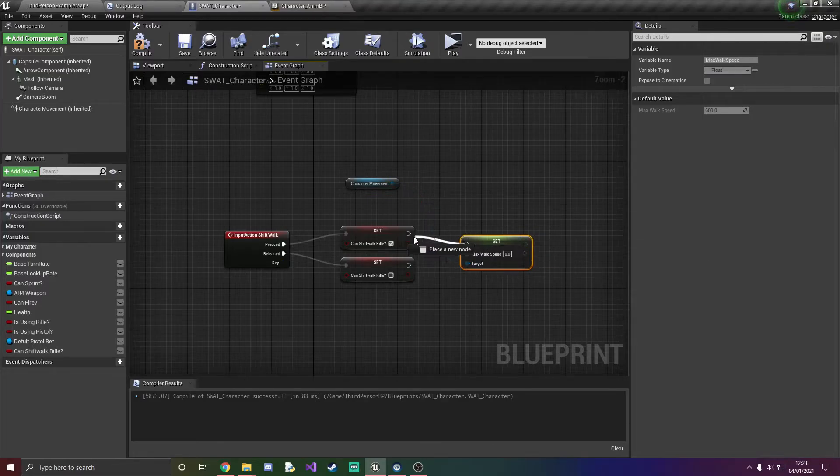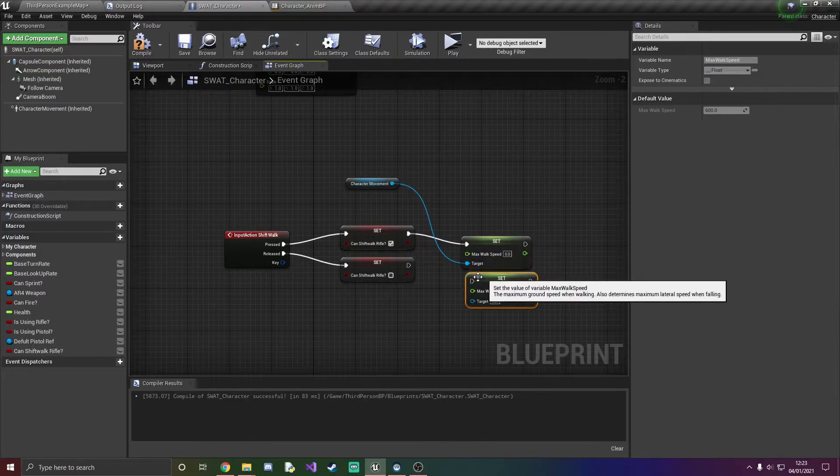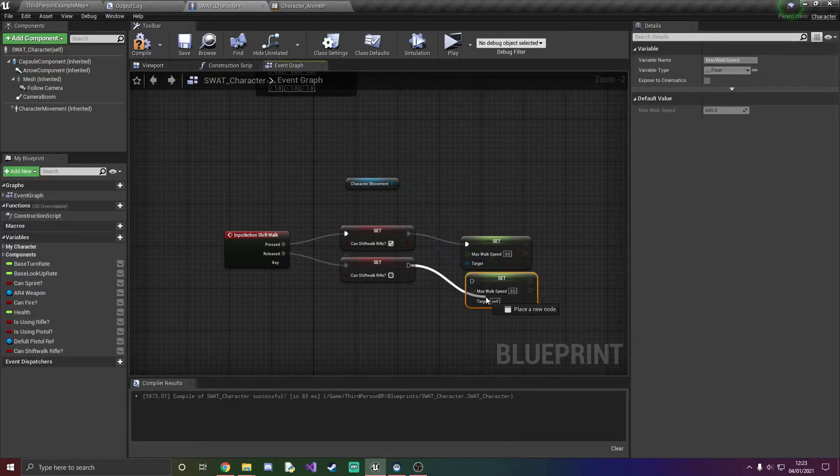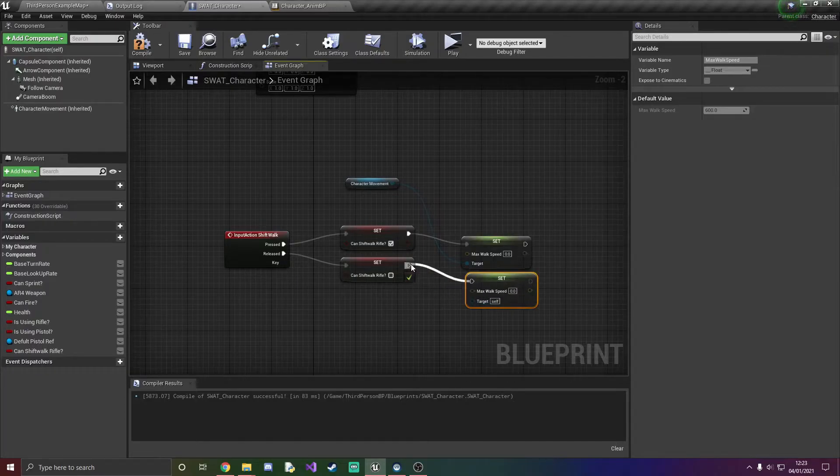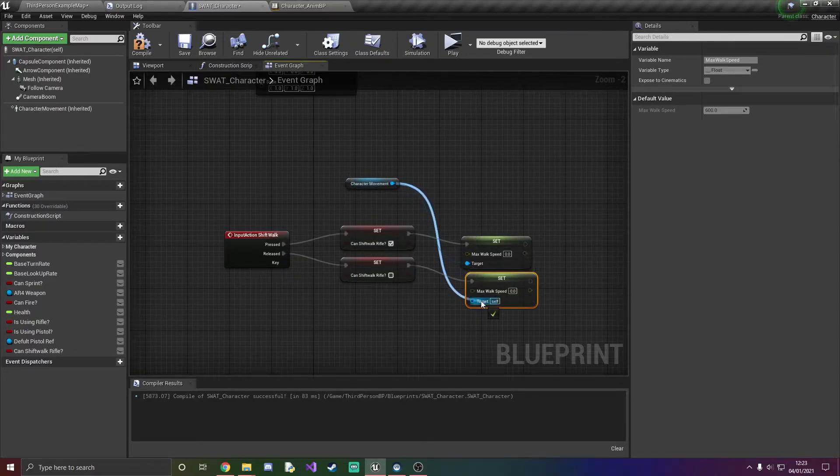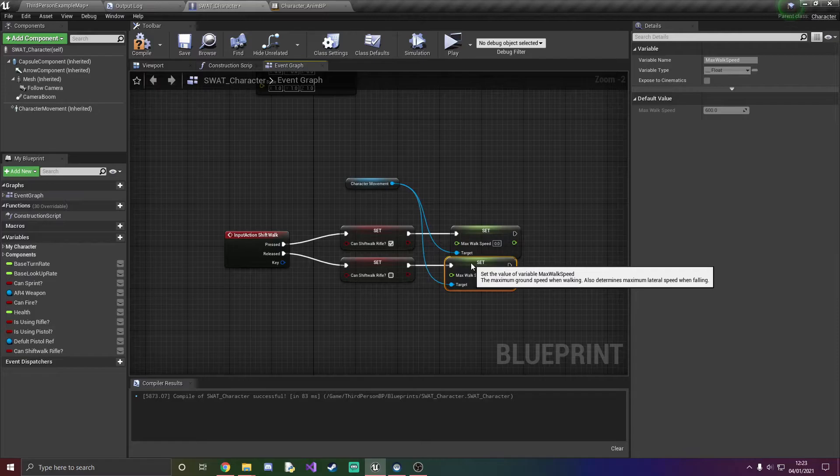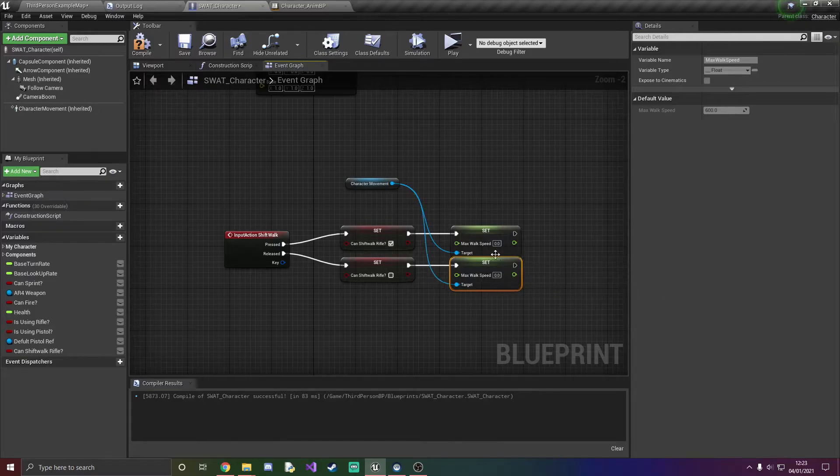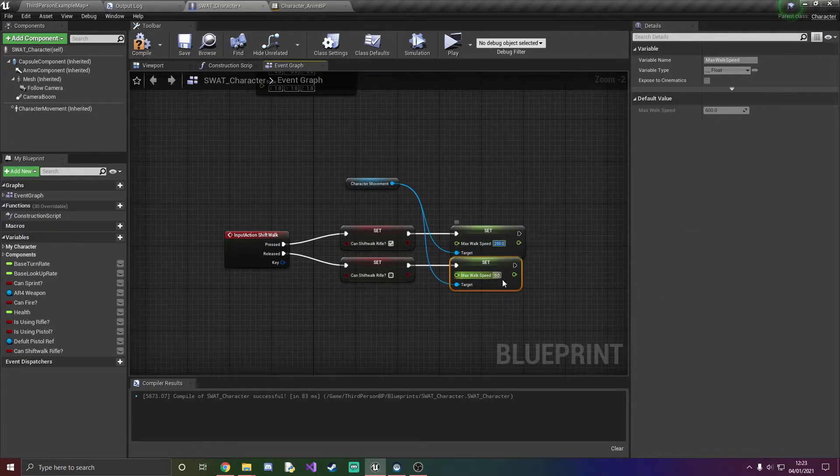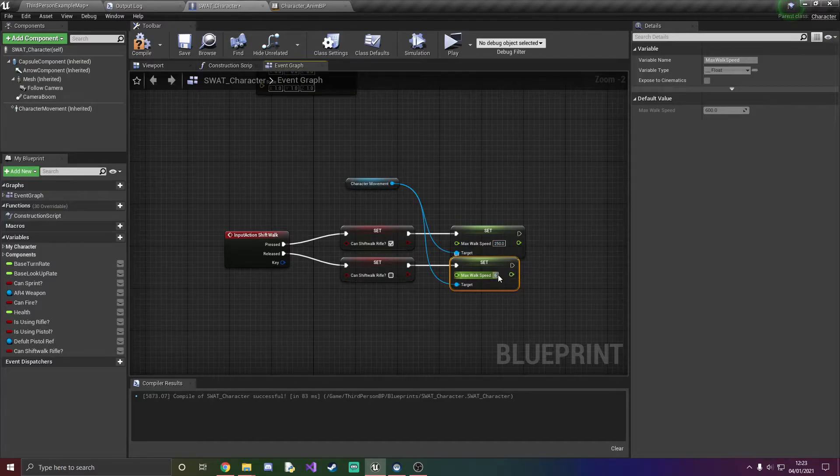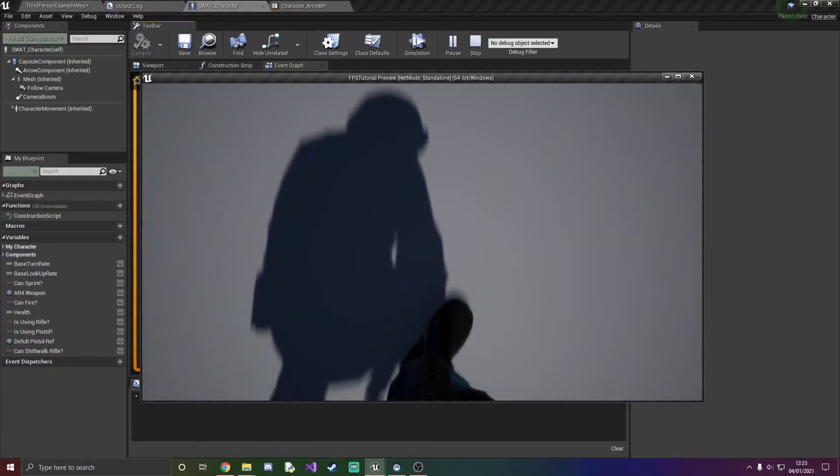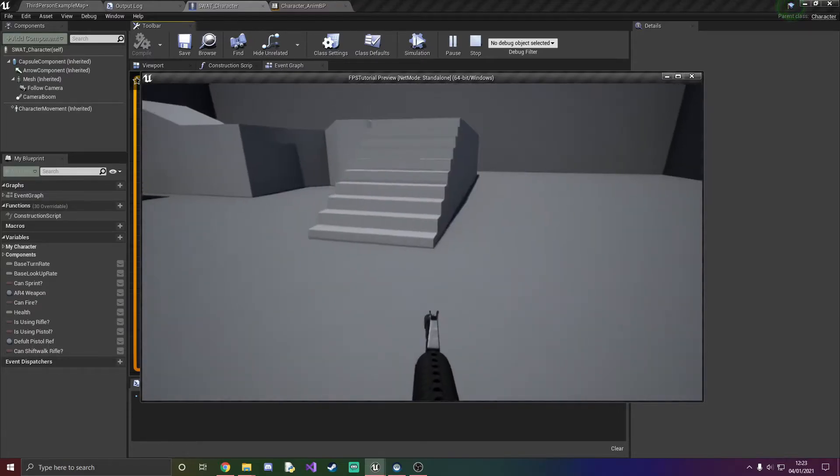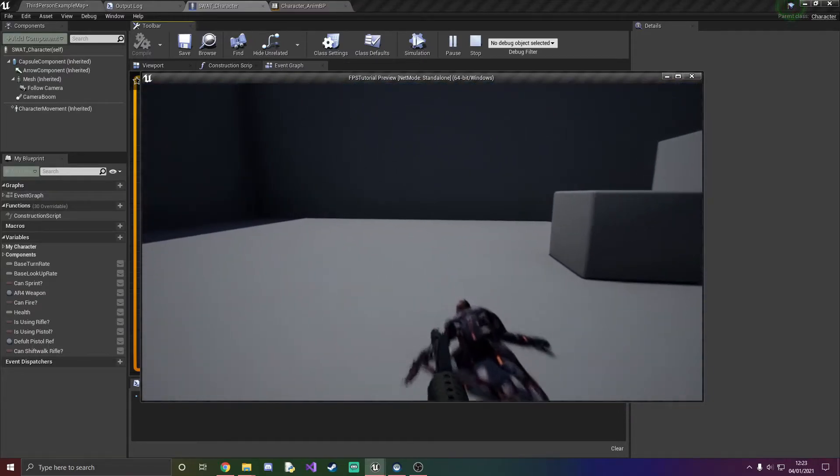And we're just going to hook two of these in, one for each. Make sure your target is the character movement because that's where we're getting the value from. And then I'm just going to set the max walking speed to 250, and then obviously right back here we're going to set it back to 600 once we are done. So as you can see when I press ctrl the animation is slowed down and our speed is slowed down, and when I release control we're back to normal speed.